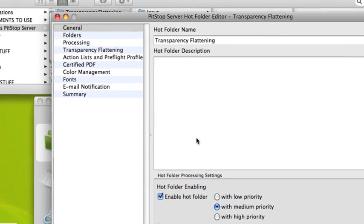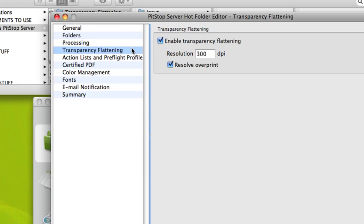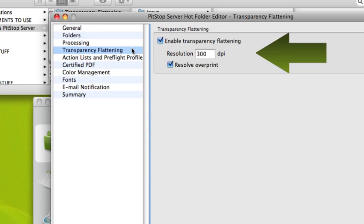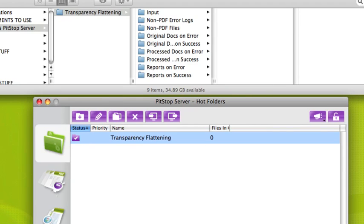As part of our hot folder, we now have a category called transparency flattening. We have options to set a certain resolution for any flattened object and to resolve overprint elements while flattening the transparency.